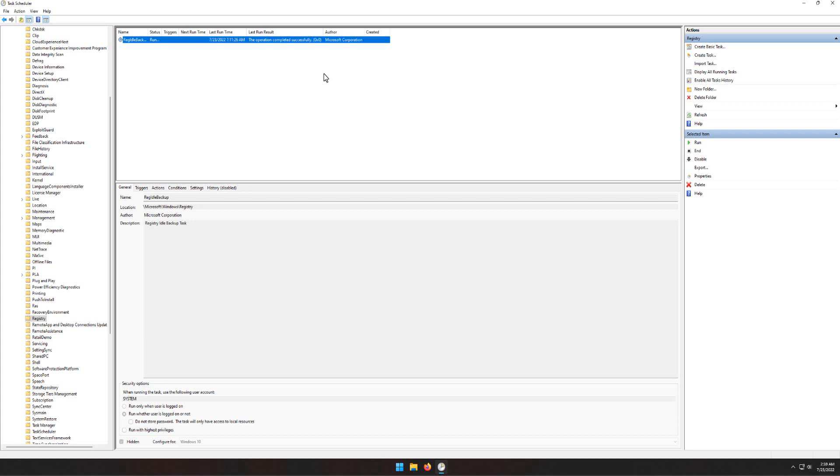Now that you've enabled automatic registry backup, let's check and see if they are working. Let's use File Explorer again and navigate to Windows, System32, Config, RegBack folder and see if the registry files have increased in size. You should now see they are no longer 0 kilobytes.